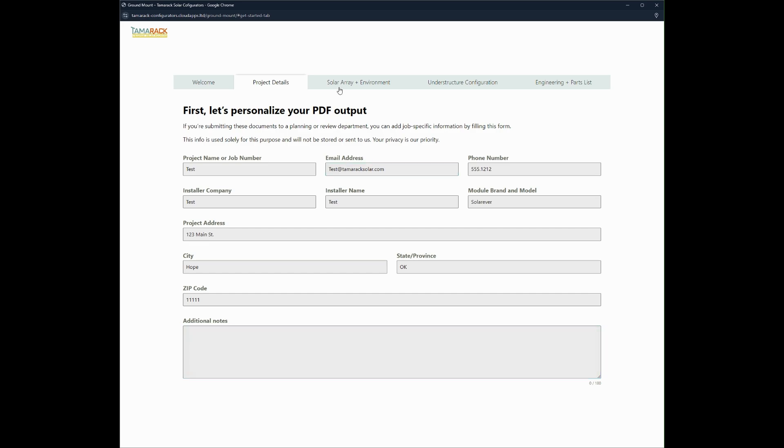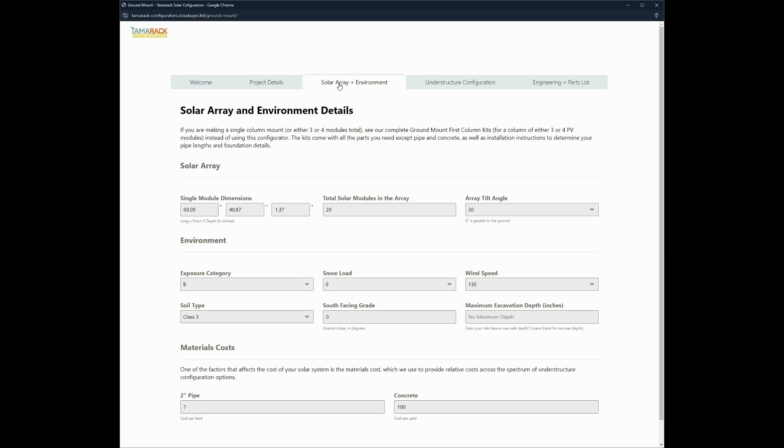Once you fill out that information you proceed to the solar array and environment tab. In the solar array and environment tab you can enter in the module dimensions, the amount of modules, the tilt array, environmental information and material costs.